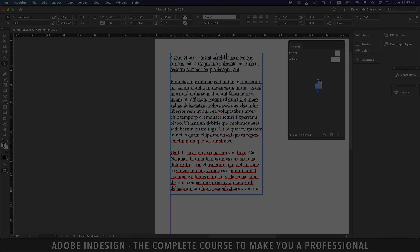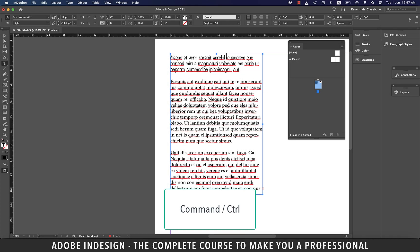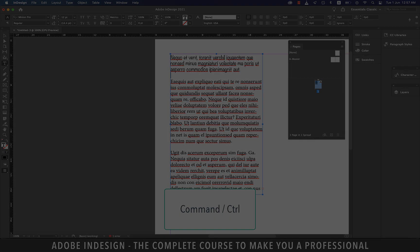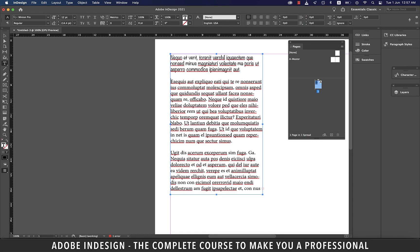When you press Command and down arrow on a Mac, or Control and down arrow on a PC, you should be able to skip a paragraph. And same holds good with up arrow as well.